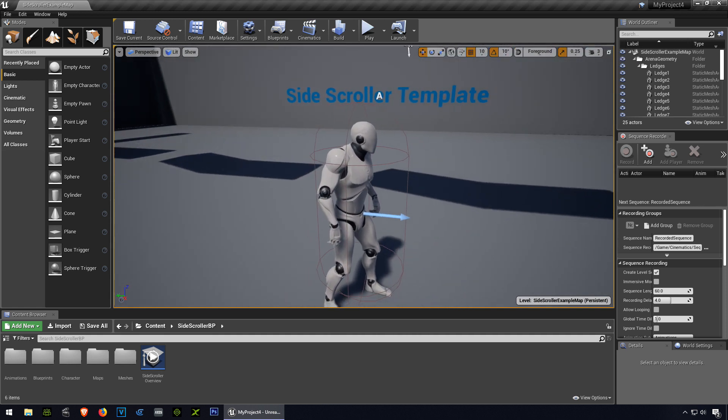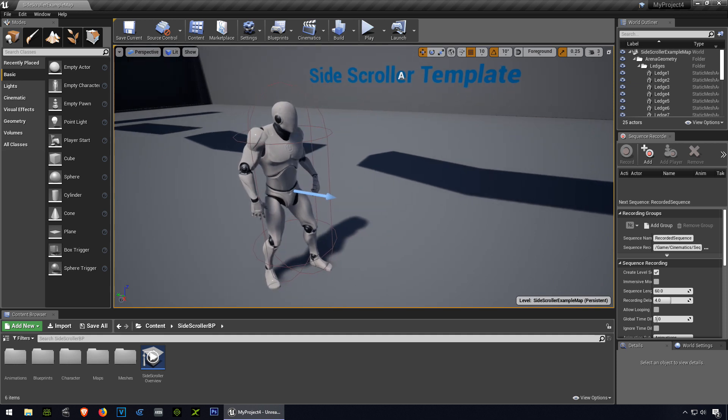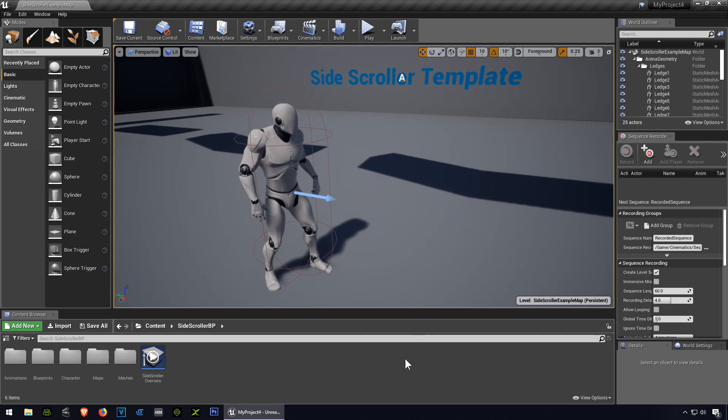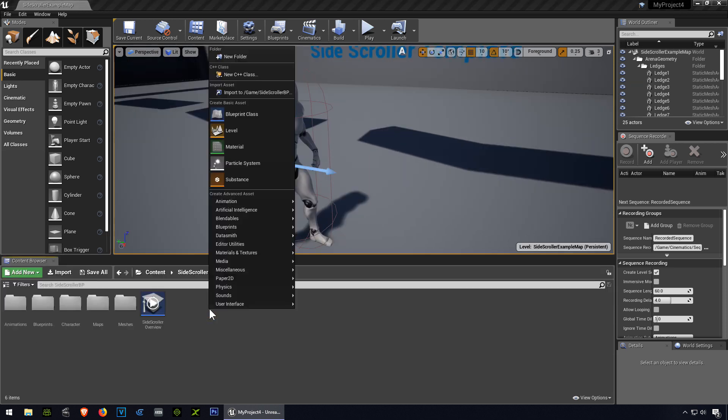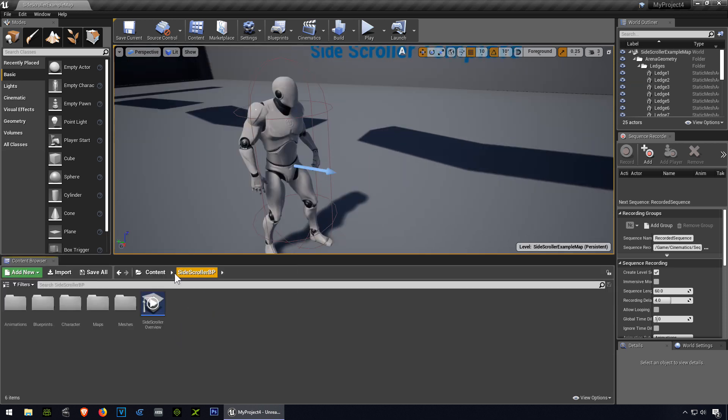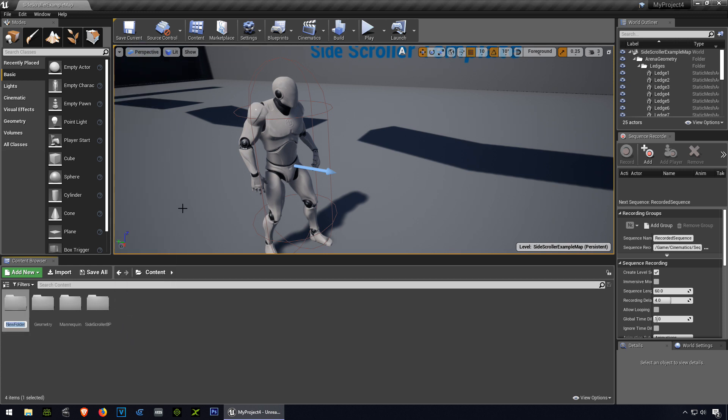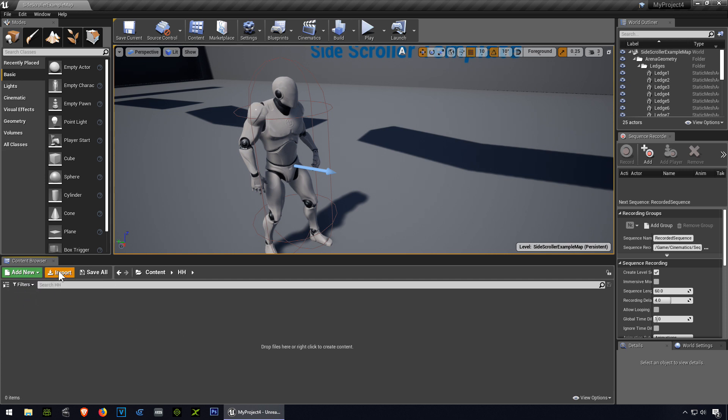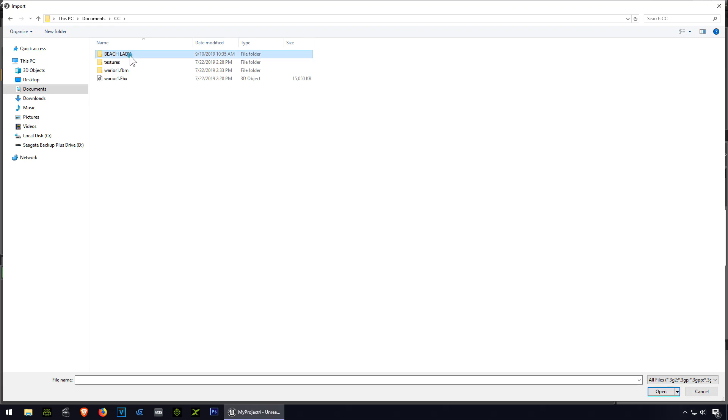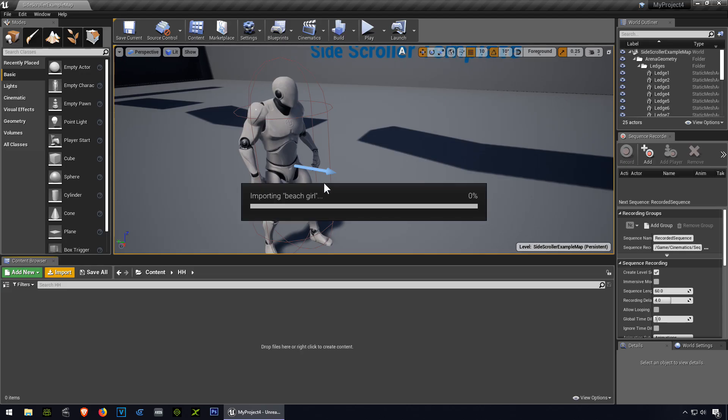Alright so we are going to import our model now, this is going to be extremely simple. Let me make a new folder, you don't have to, call it whatever, and let's import, let's call it bitch lady, bitch girl.